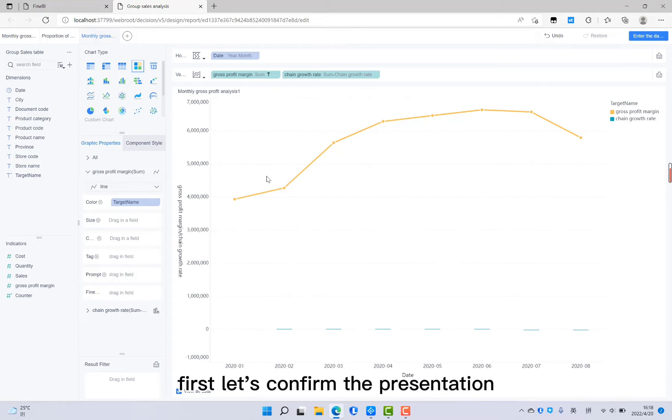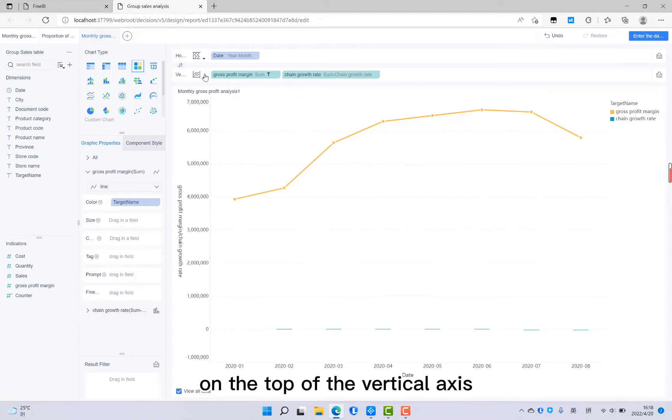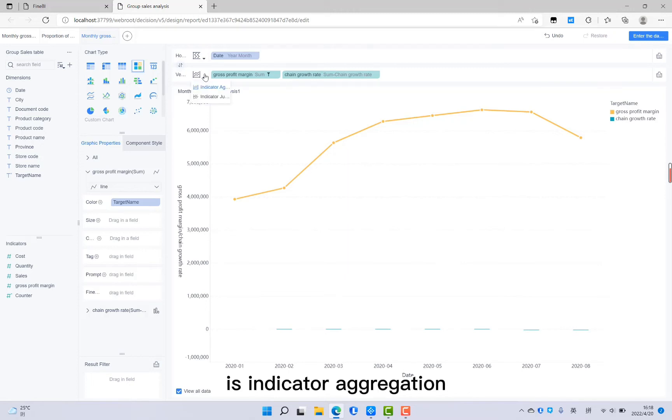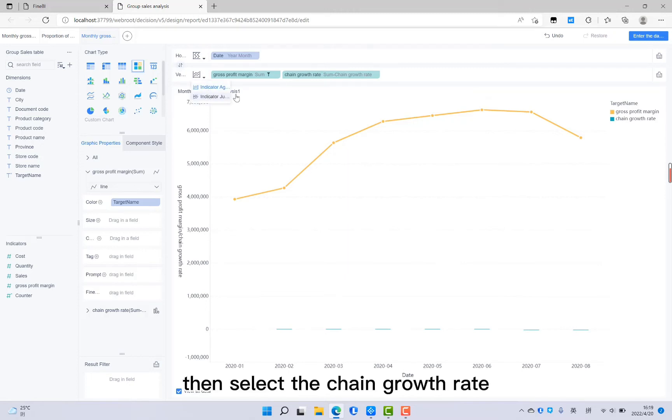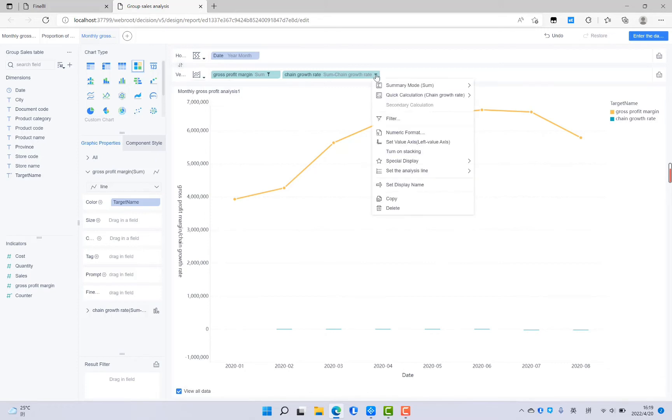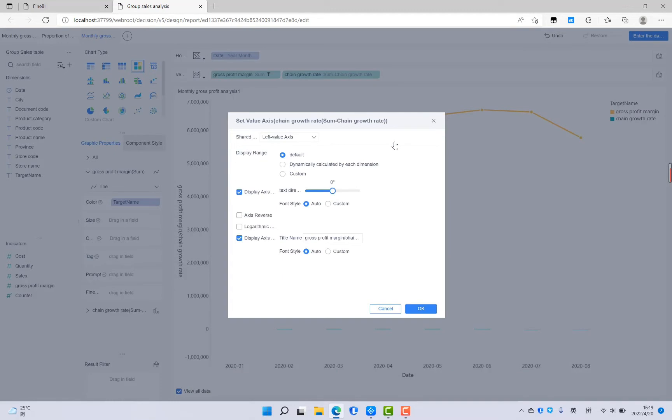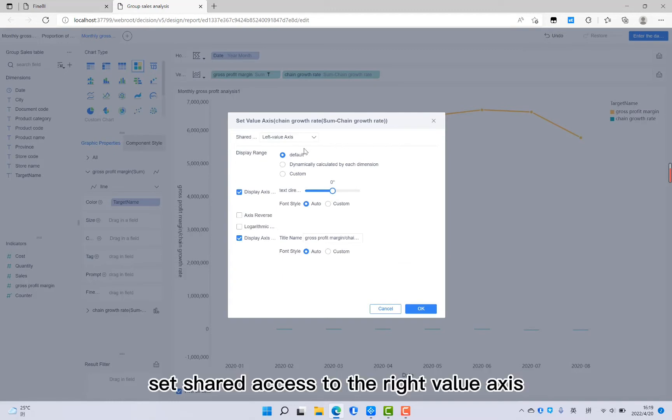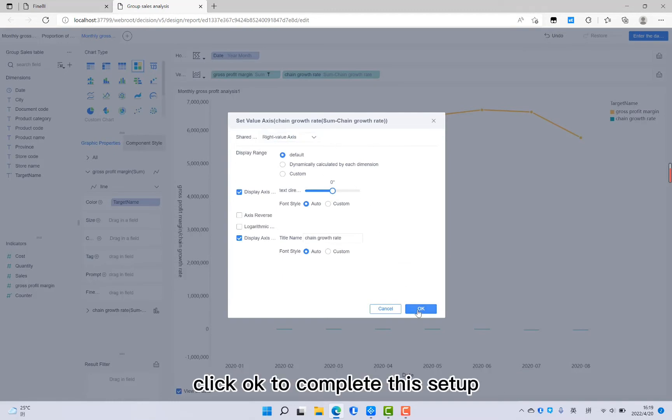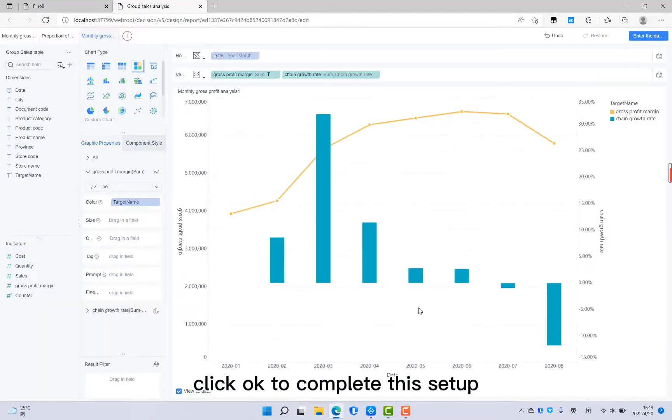First, let's confirm the presentation format of indicators on the top of the vertical axis is indicator aggregation. Then select the chain growth rate. Pull down this little arrow, then select set value axis. Set shared axis to the right value axis. Click OK to complete this setup.